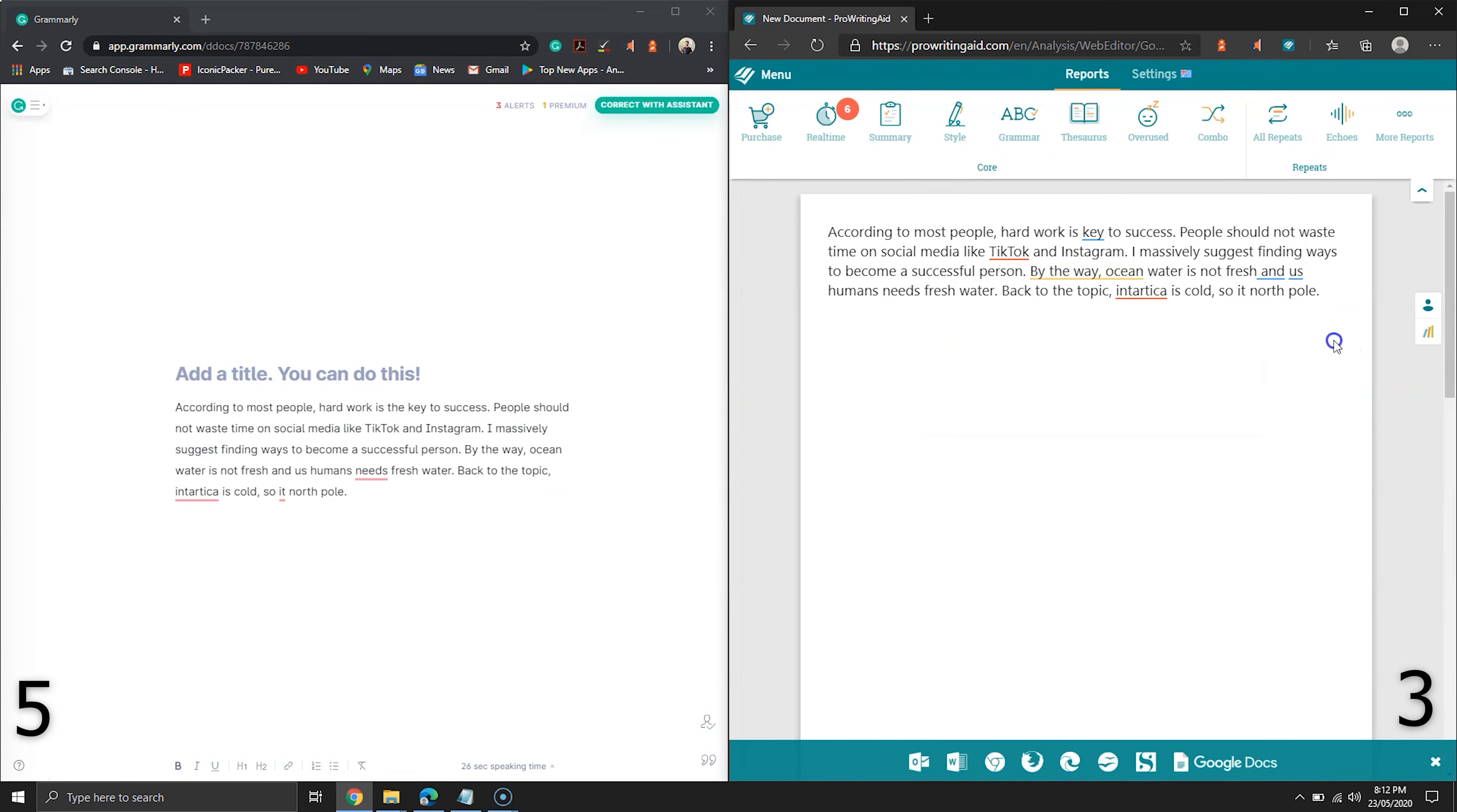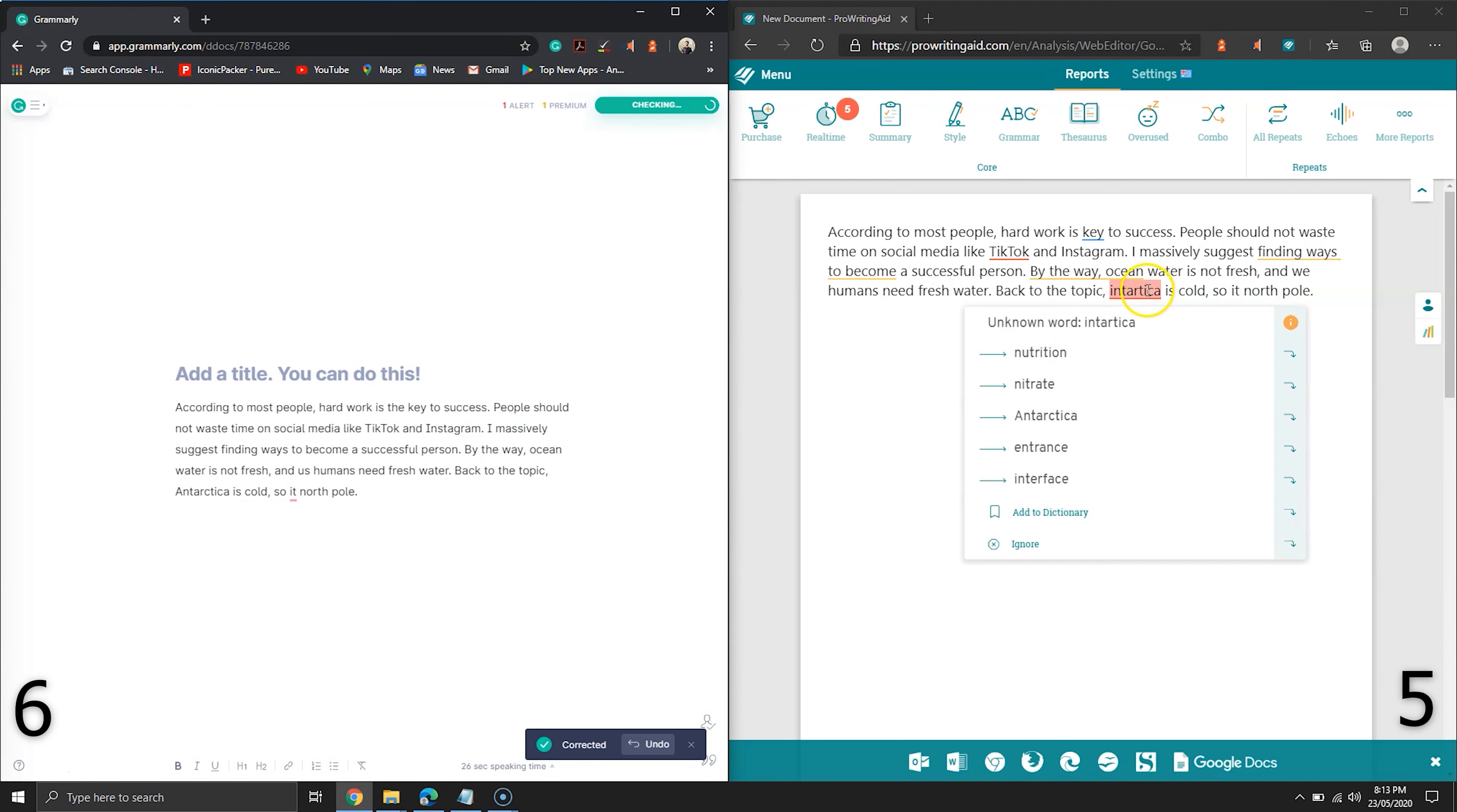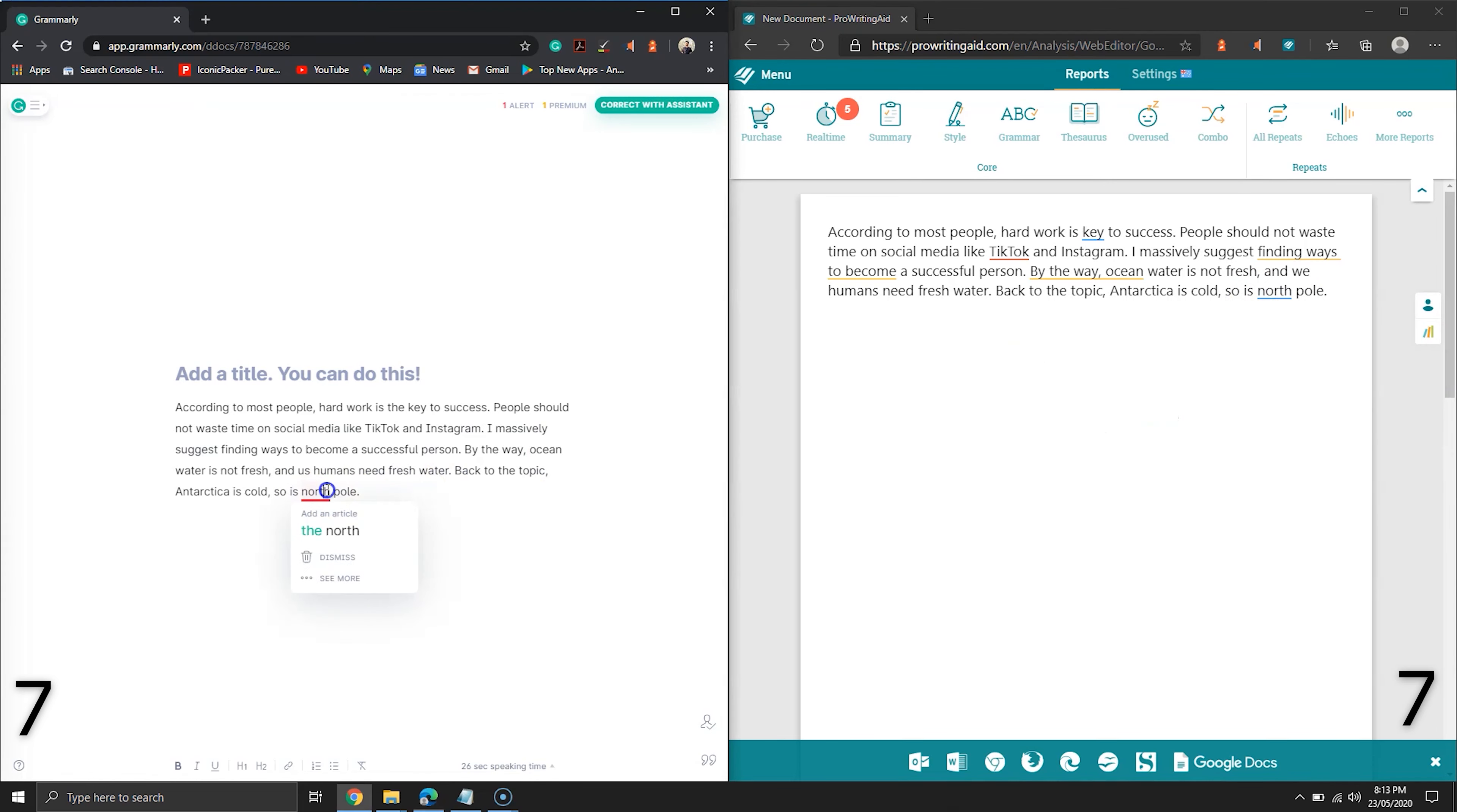ProWritingAid is requesting to add a comma after conjunction and it is suggesting to change us to we. Grammarly spotted the mistake on word needs but ProWritingAid could not. A new error after the word so, but Grammarly is not suggesting the correct word, so no point for this tool either. So by looking at the score, we have 9 against 8, and this time Grammarly is the winner.